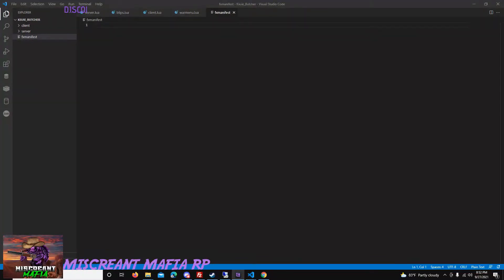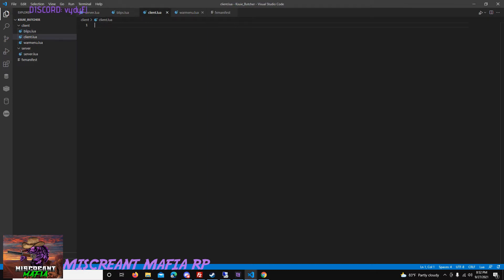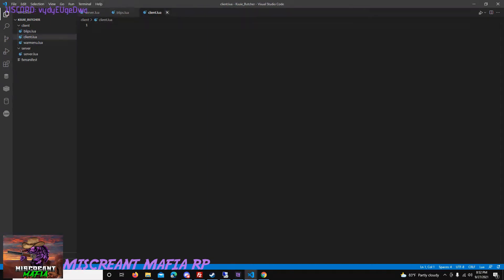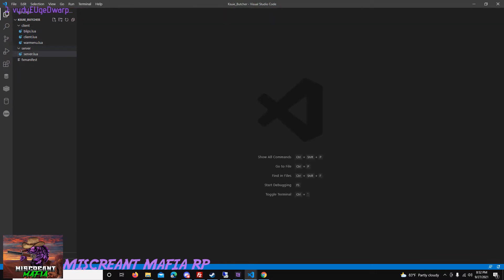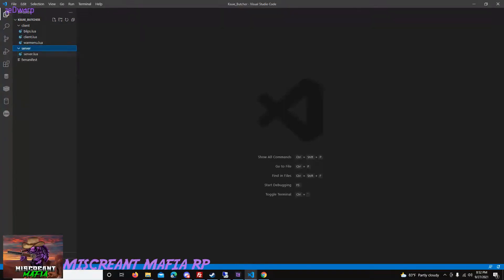I've set up a folder that has a bunch of blank files in it, but this is the basic setup you need to get started with this program. We need an FX manifest, we've got a server folder that has a server file inside of it, and we've got a client folder with our blips, our client Lua, and our War Menu.